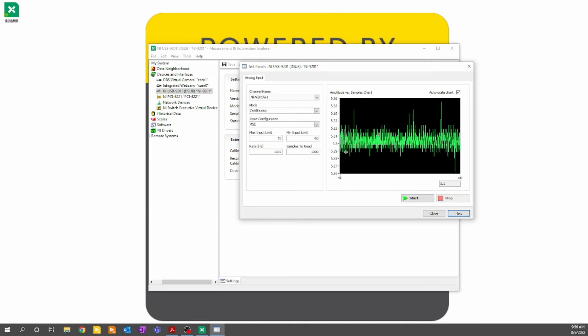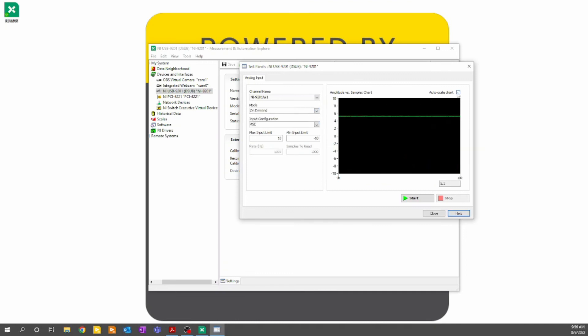I'm going to switch back to on-demand, uncheck autoscale chart, and run again. You can see in this view, it shows me the full range from max to min voltage input limit, without autoscaling the y-axis. I'll stop this VI and we'll look at some more features.